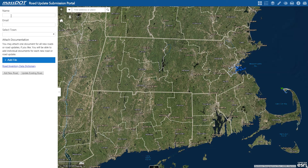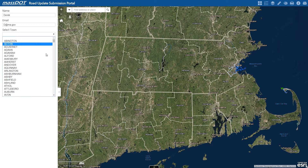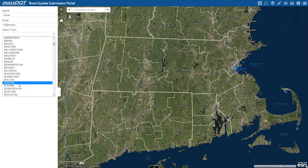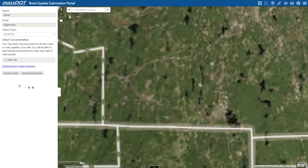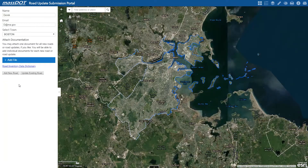So getting started, you'll need to fill out your name, your email, and the town you'll be adding a road to or updating. And then once you select a town, you'll notice that the extent of the map will zoom to that location, but you also have the address bar in the top left corner if you want to navigate to a specific place.